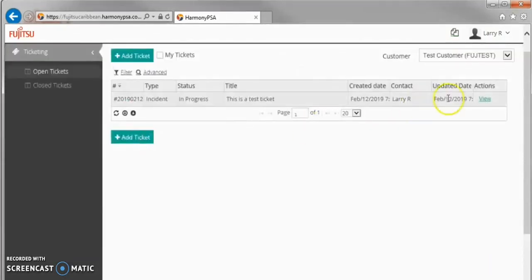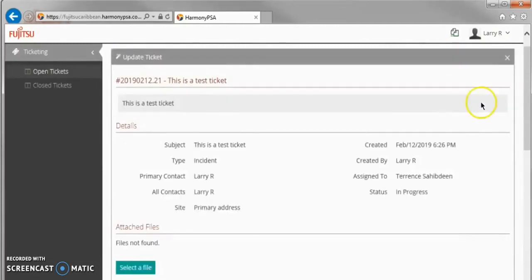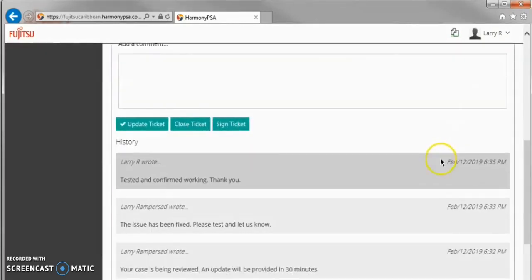Clicking View again, we see my last comment posted in chronological order in the History.